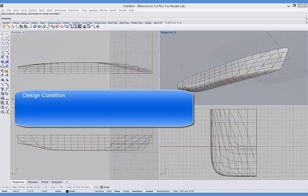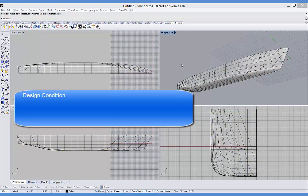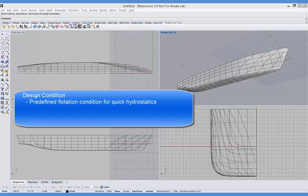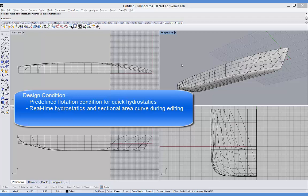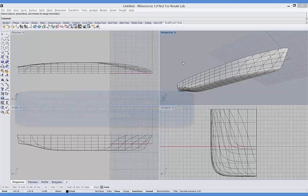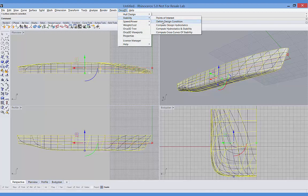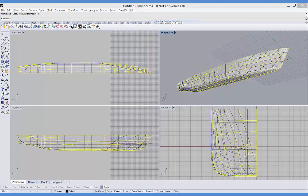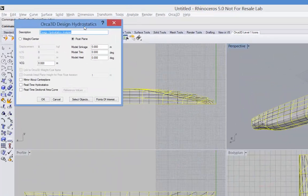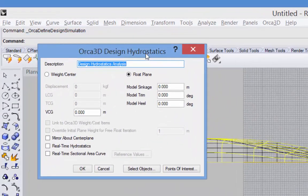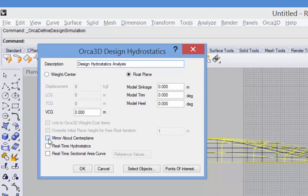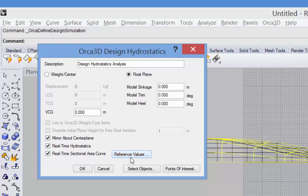The design condition lets you define the surfaces and the flotation condition to be used in the computation of design hydrostatics without having to go through the hydrostatics dialog each time. It allows you to turn on real-time hydrostatics and sectional area curve and is the default condition used in the calculation of resistance. So I'll select my hull surface, go into stability and define design condition. And again I can define the condition either with a weight and a center or with a flotation plane. I'm going to mirror about center plane since I've only got half the hull modeled. And I'm going to check real-time hydrostatics and real-time sectional area curve. If you have target values for your sectional area curve you can enter them here.